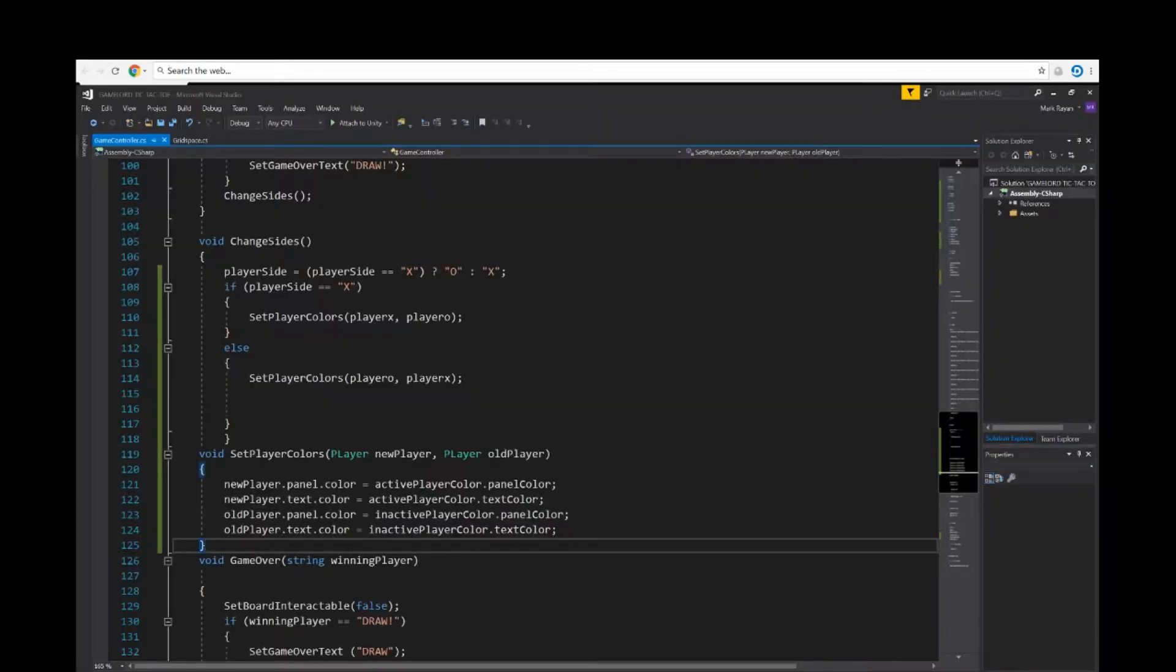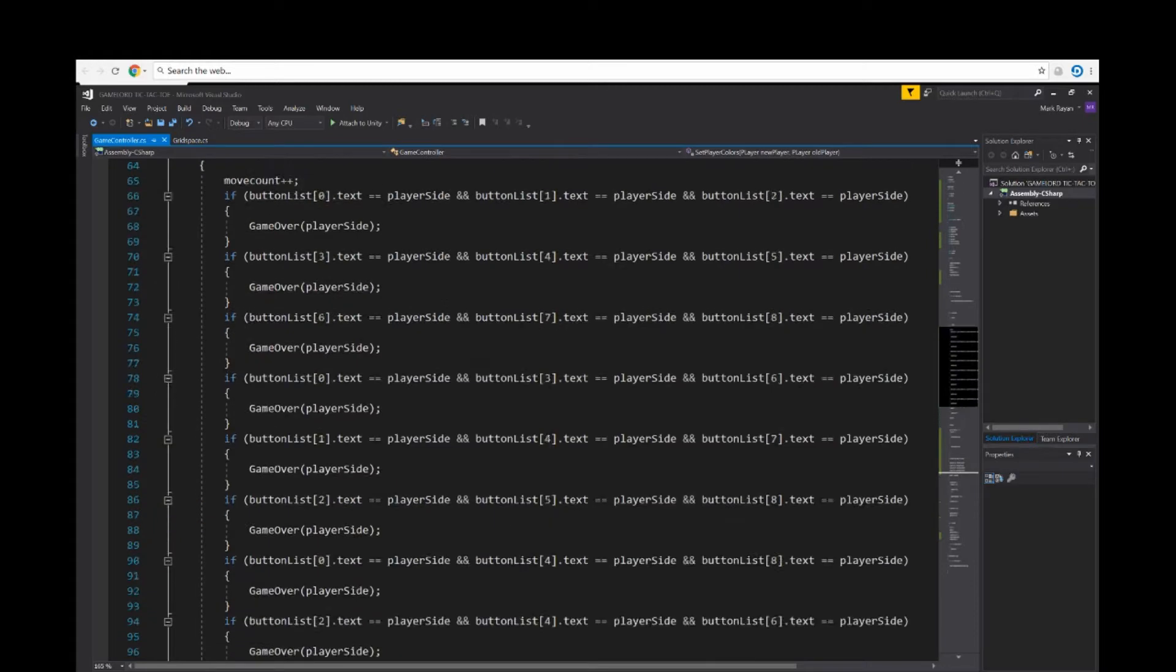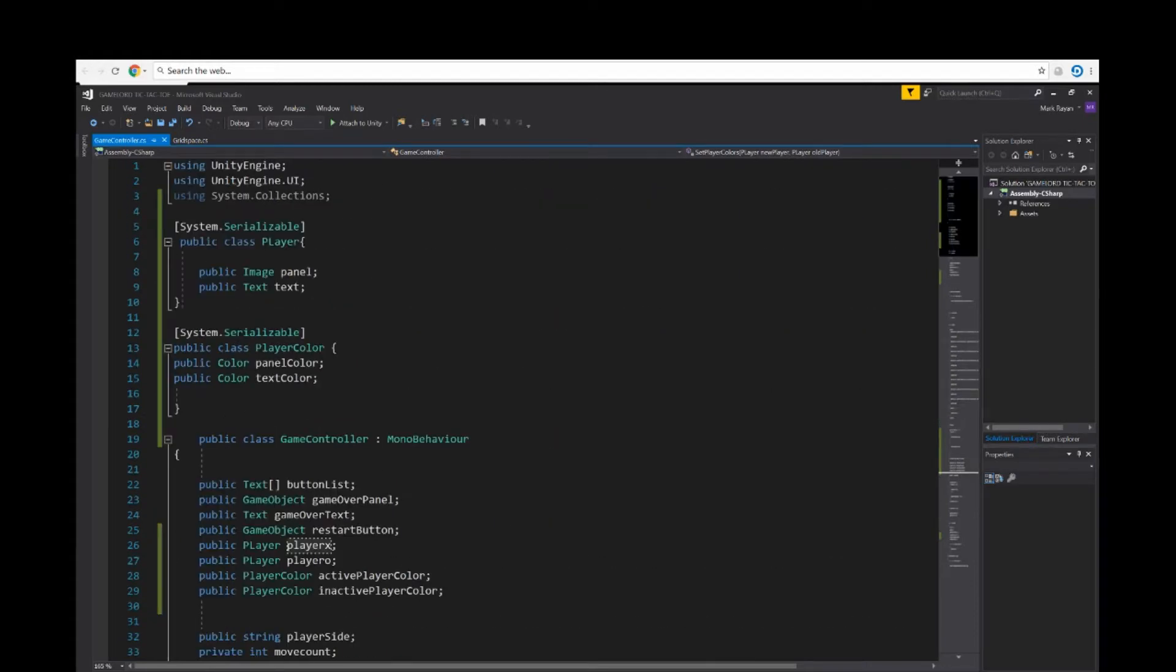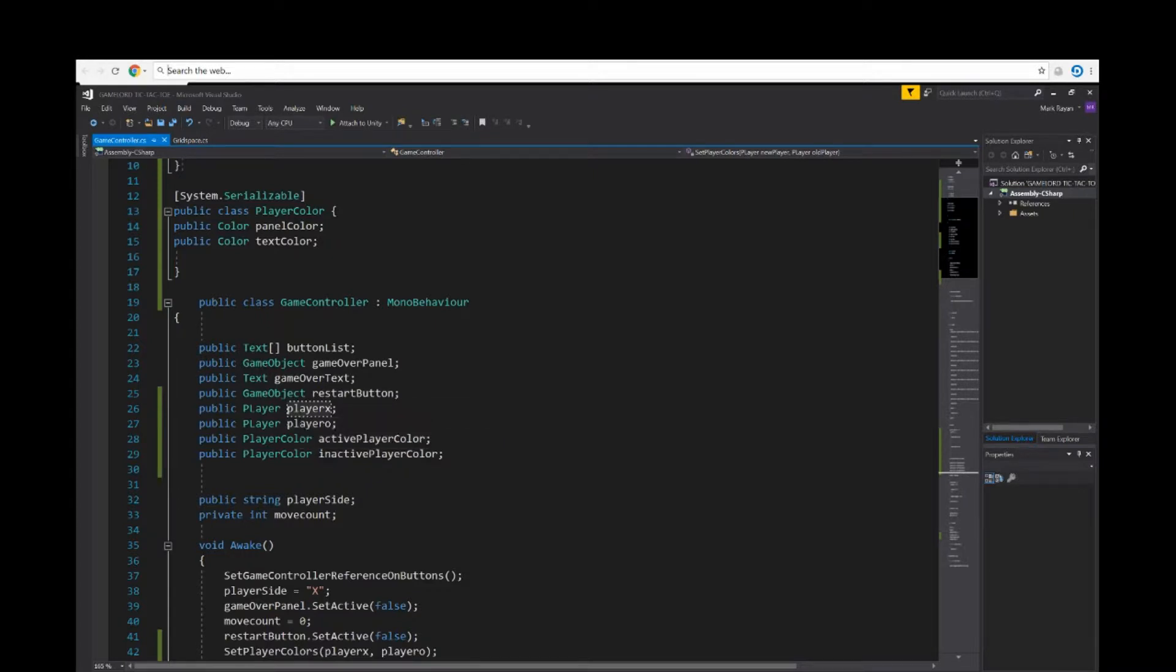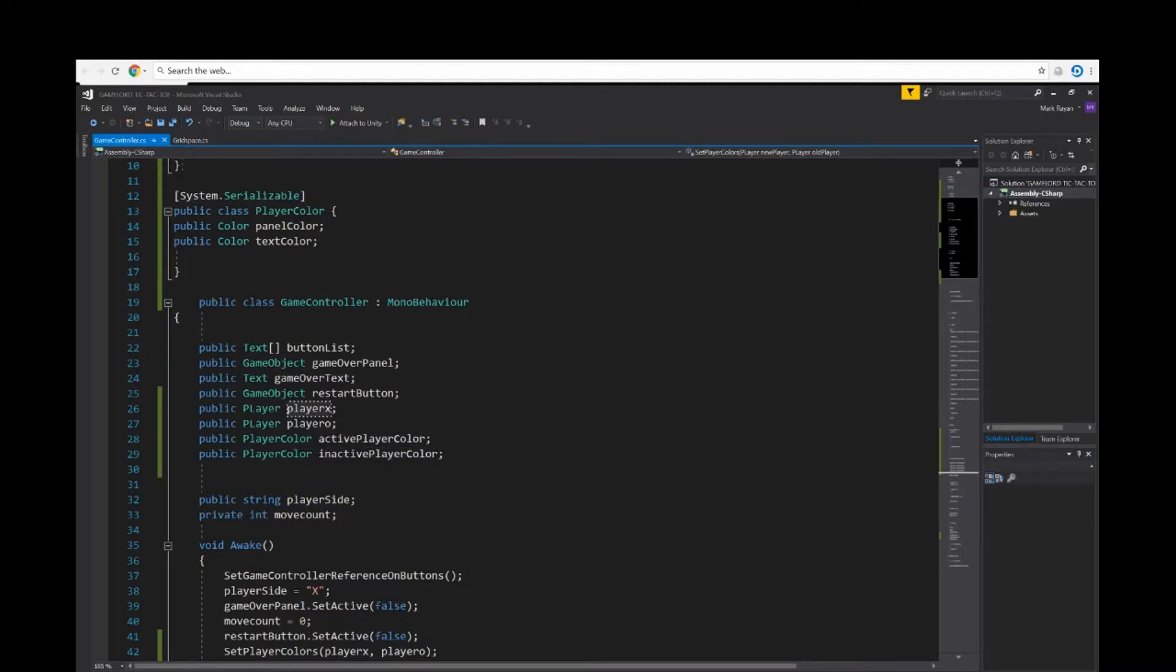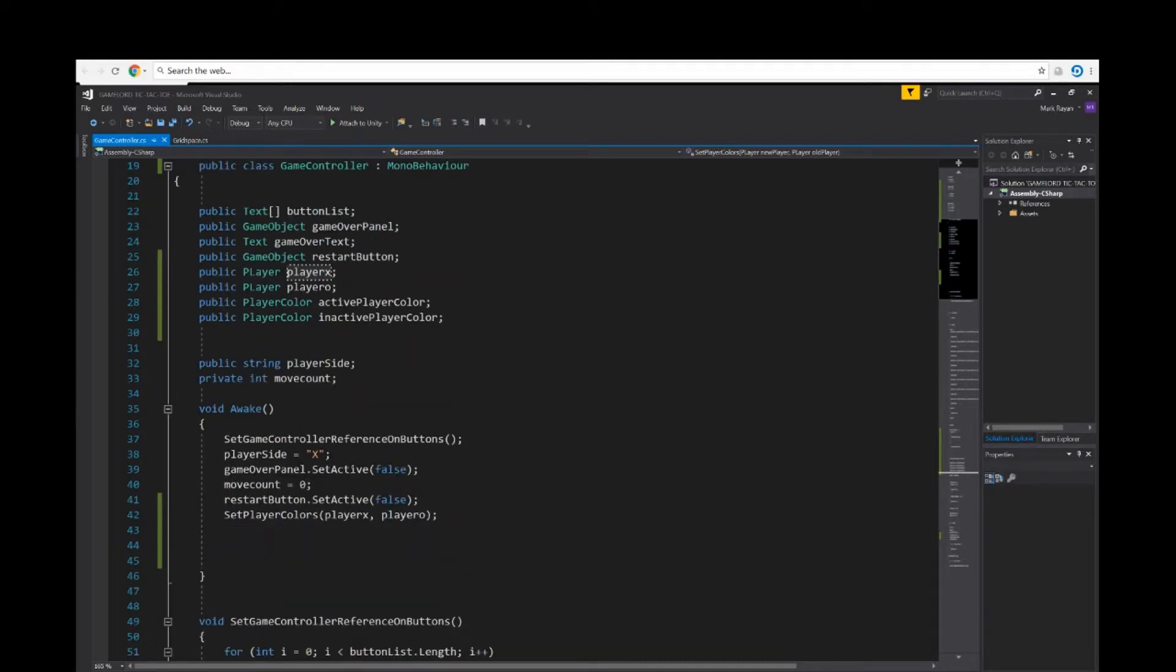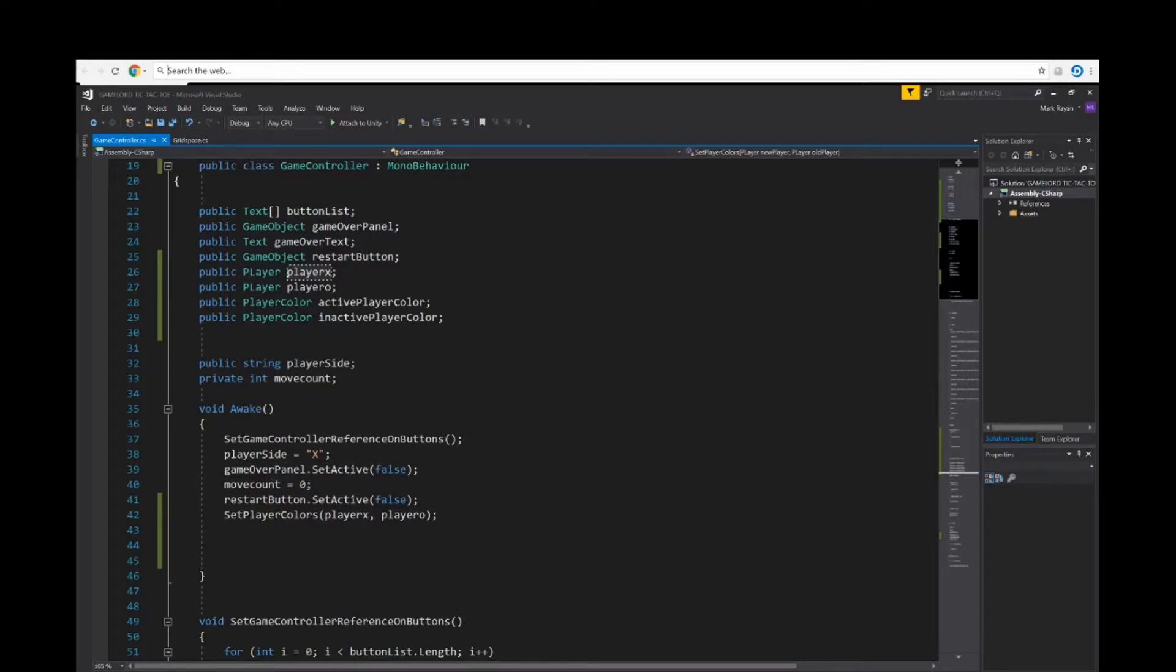So in my script I added a few variables such as button text, button list, game object, game over panel, text, game over text, game object, restart button. I added a variable called it player X, player color, player color two, active player color, inactive player color. I made a public string called it player side, private integer called it move count. In the void awake we set the game controller reference on buttons, player side equals X, the move count equals zero.